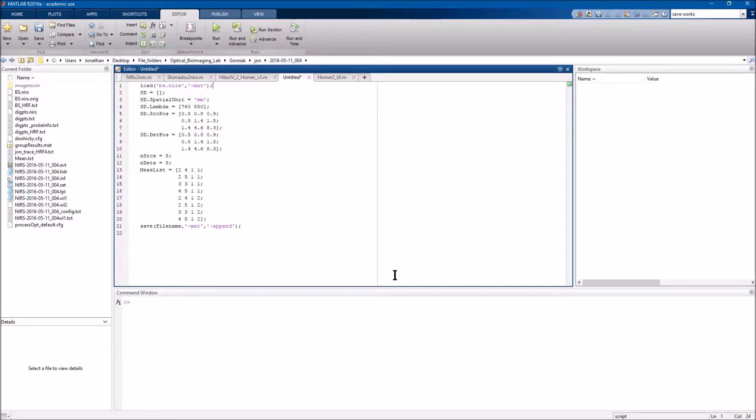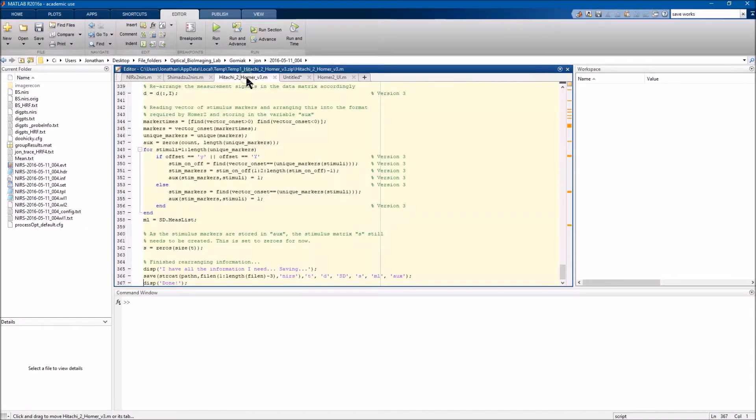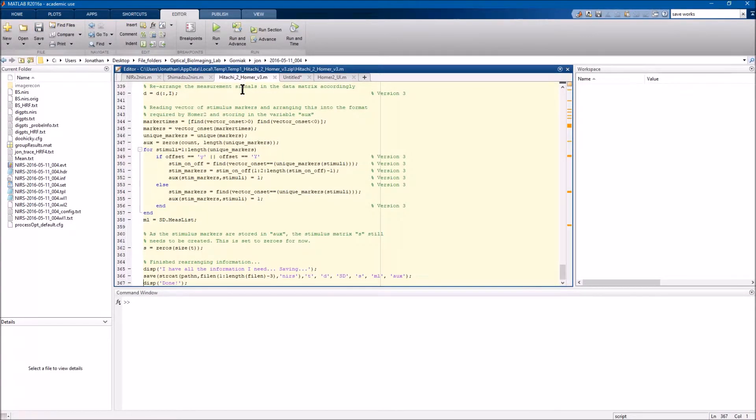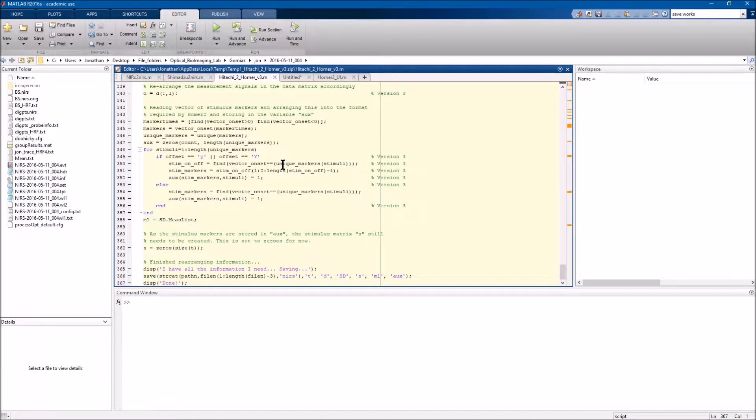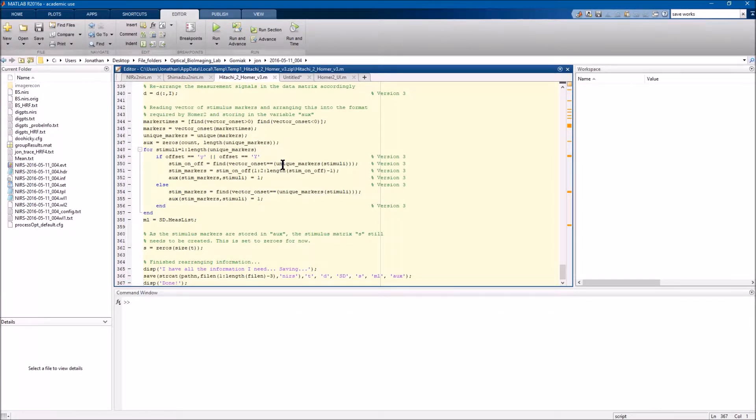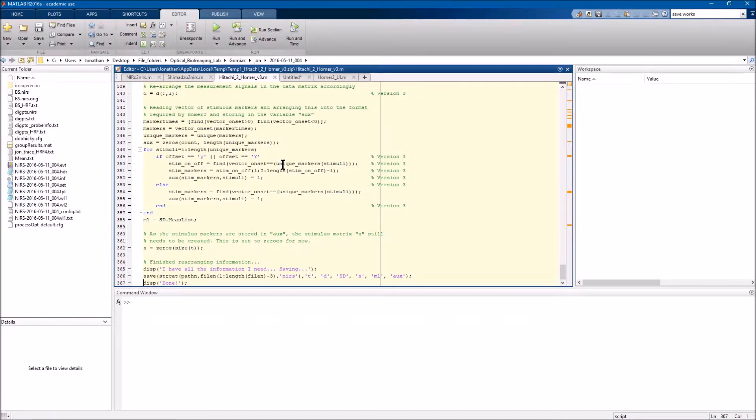From what I noticed in all the conversion scripts that are currently on Homer, the Hitachi conversion script, Hitachi to Homer, does include most of the SD struct that is needed and I'll go through that. For the Nerex to Nears as well as the Shimadzu to Nears, both are lacking the SD variable.